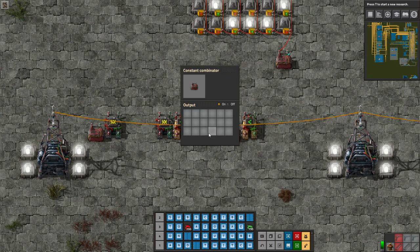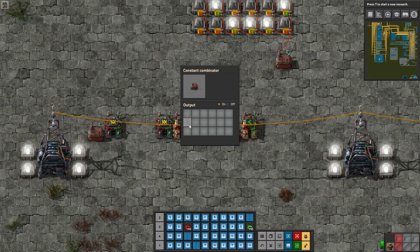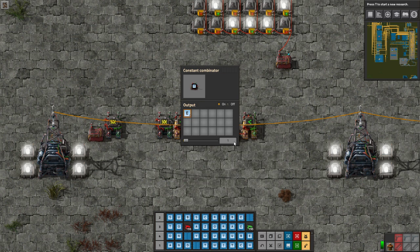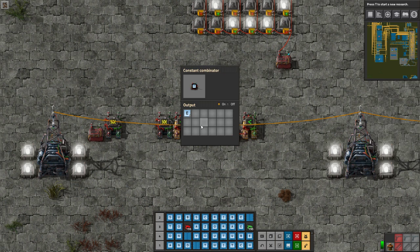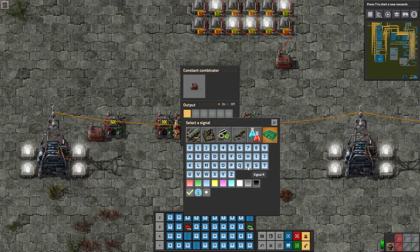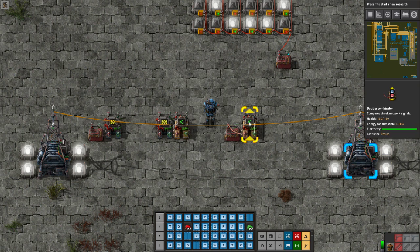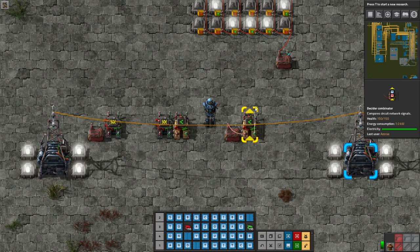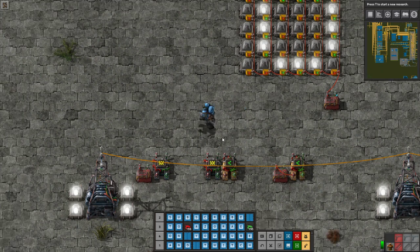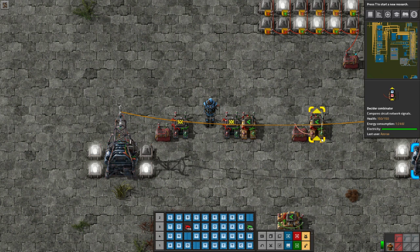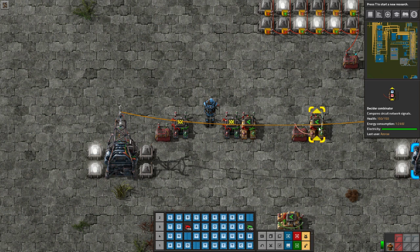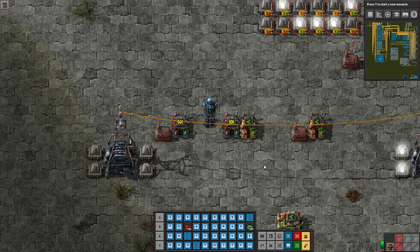The reason we need a pulse generator: if we attach a constant combinator directly and input a value like E equal to 1, the value rapidly climbs — that's actually a clock we'll use later, but not what we want here. We want precise values. We flash the reset signal and turn it off so the memory cell can function. The pulse generator allows a one-tick pulse that the memory cell's decider combinator can hold in memory for later use.